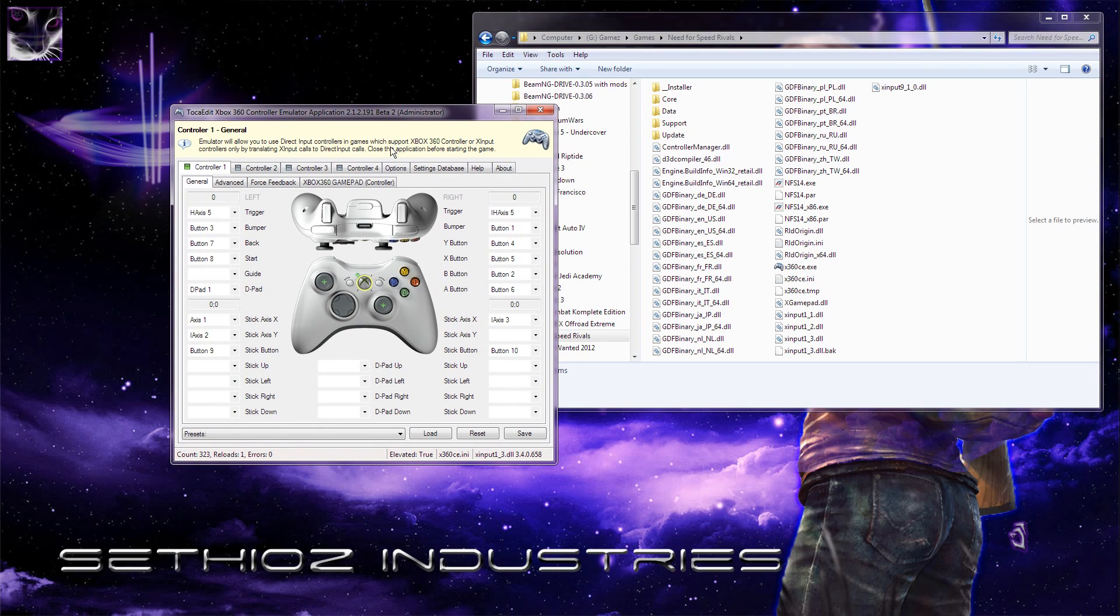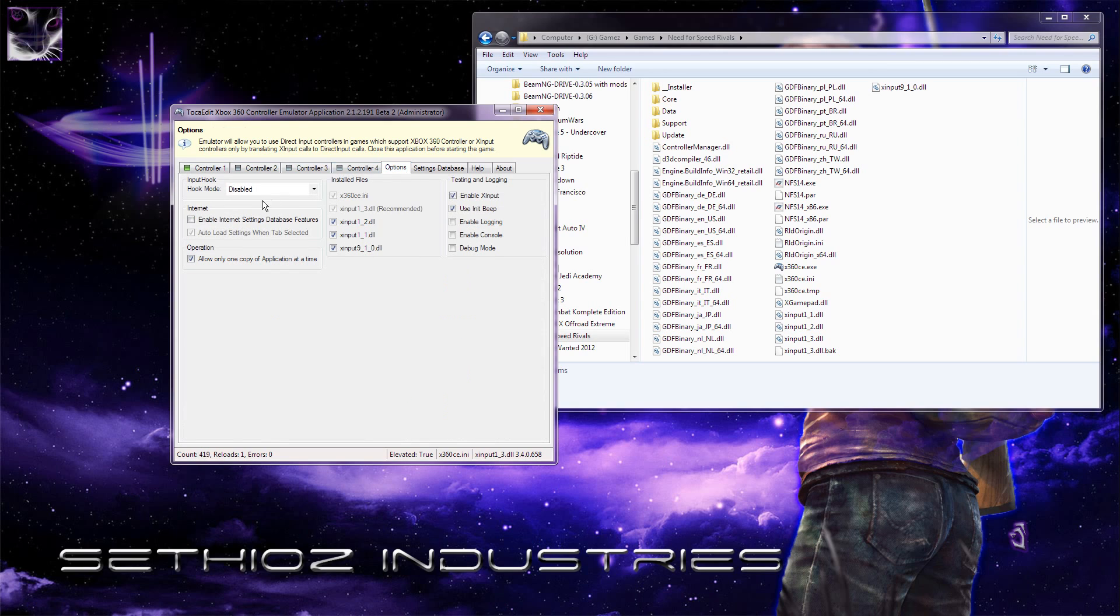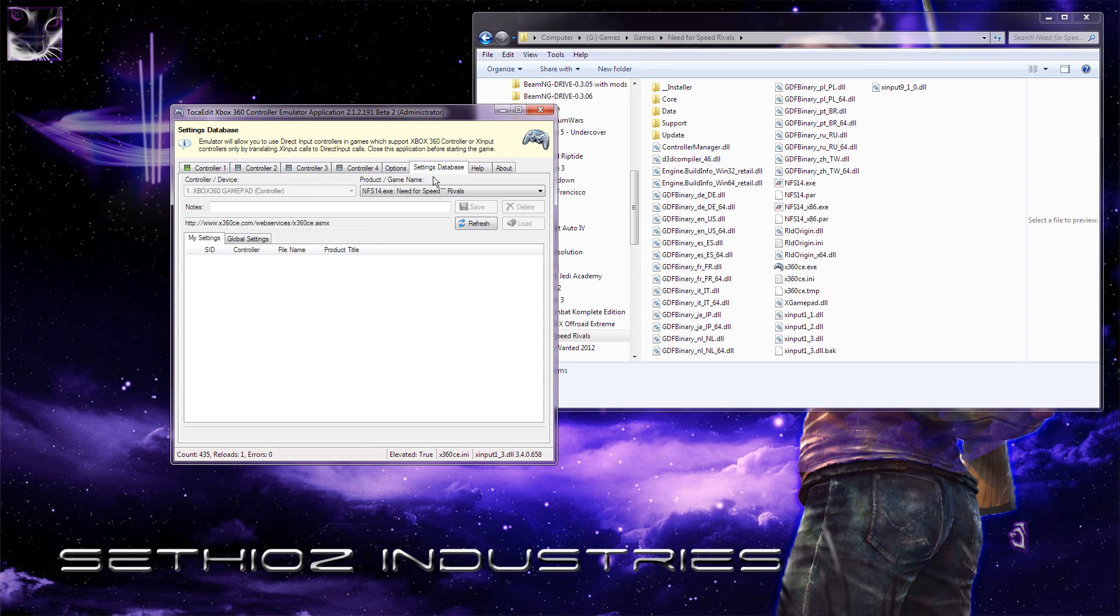Once you're in here, I have a 360 controller which is the first thing you need to choose your controller from the options, setting state base. This is the controller device. I can't select because I only have one controller connected to my PC.